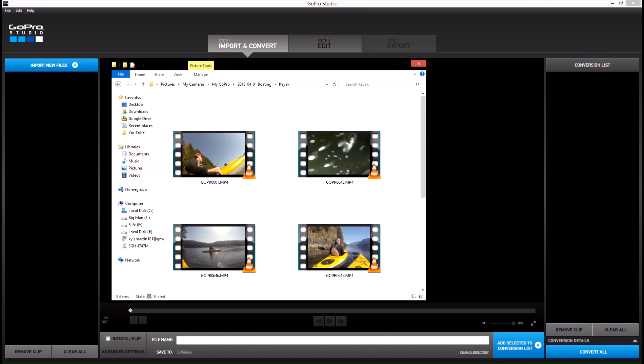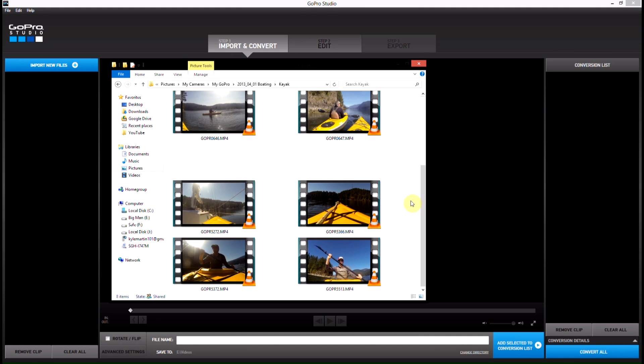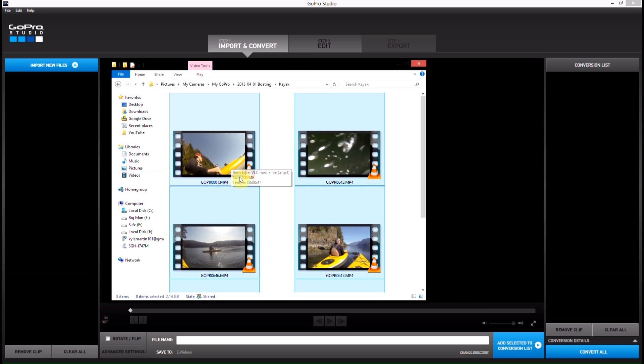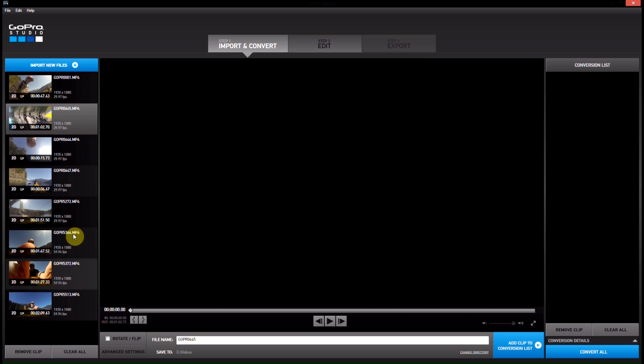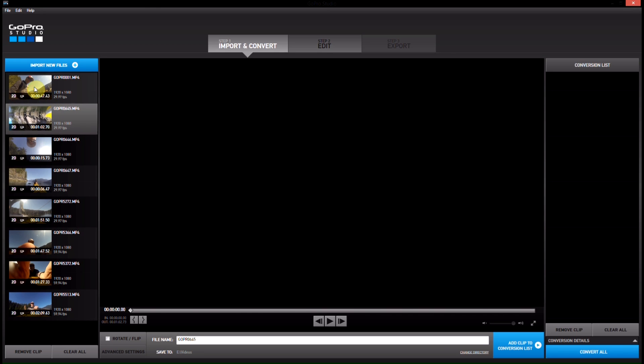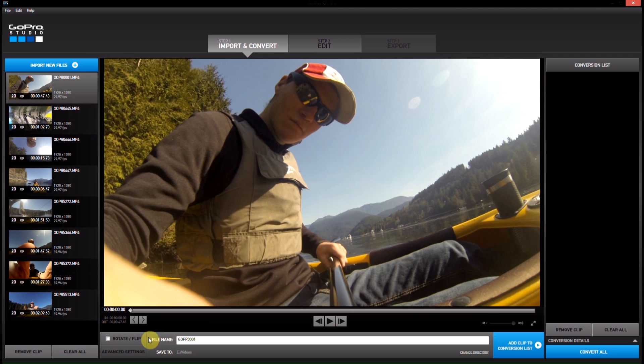So to start with here, I've got a selection of some video clips here. These are all from kayaking. We're just going to select them all, control A to select all the clips, and then just drag and drop them into the add new files section here, and they'll all show up. Now we're just going to go through each one of them and we're going to select our in and out points on it.